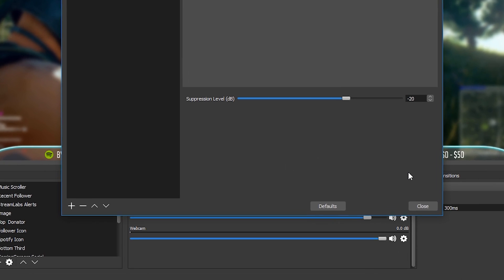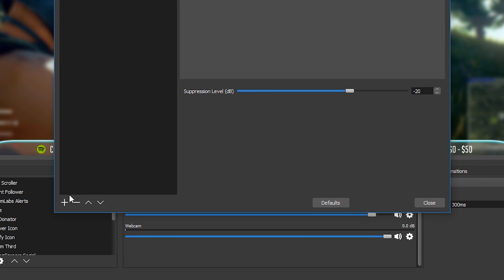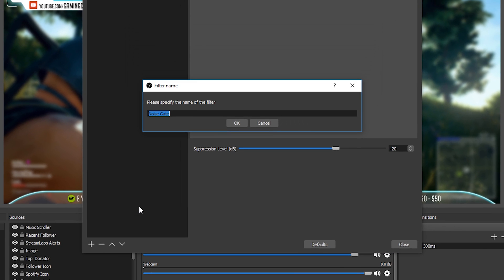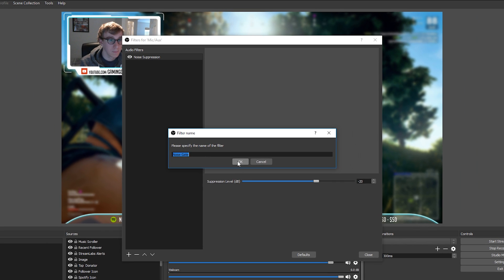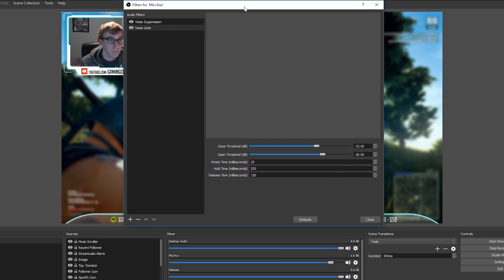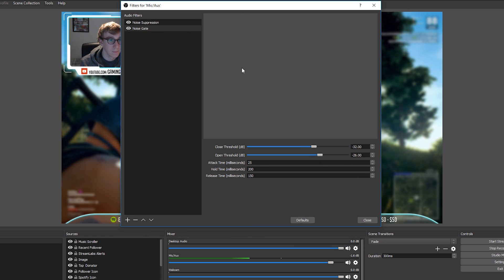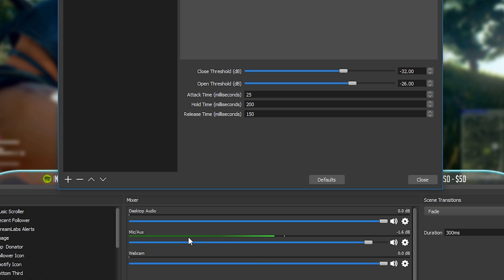To add a noise gate we'll go to the plus icon again and select noise gate. Now when I hit OK the noise gate will be applied and you might hear some differences in my voice but the real thing that we want to be able to do is to look at our levels in OBS. I'm going to click OK and then I'm going to move the window up so I can actually see the microphone levels that OBS is receiving.